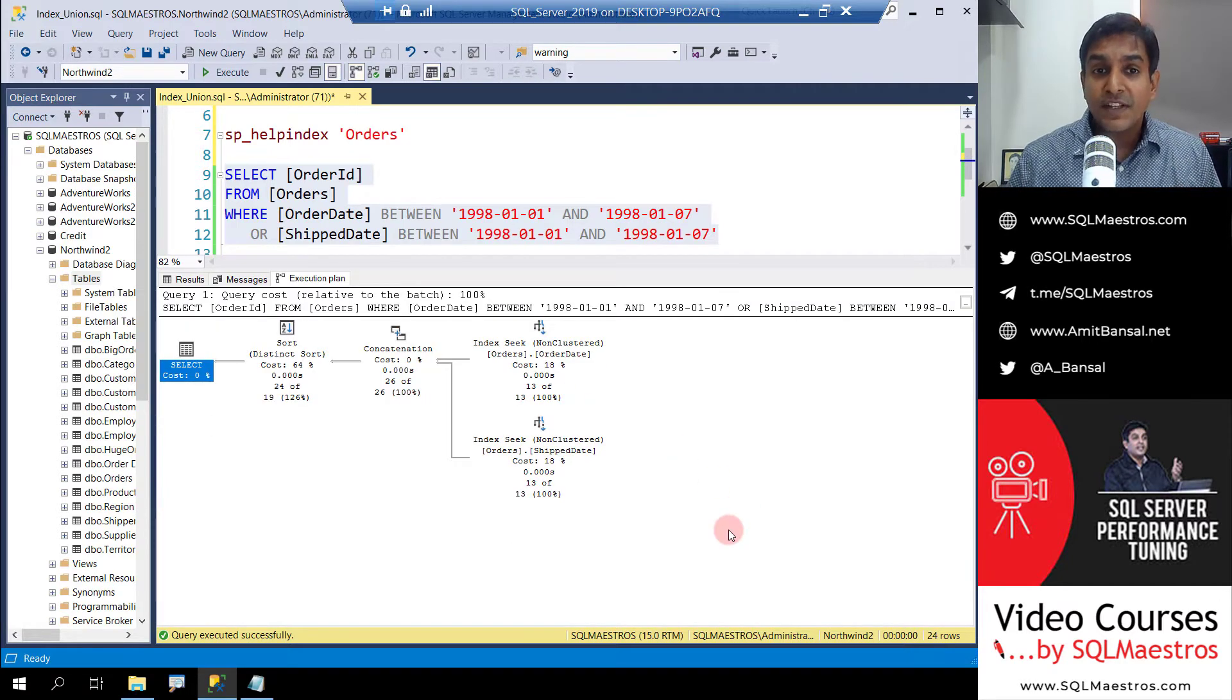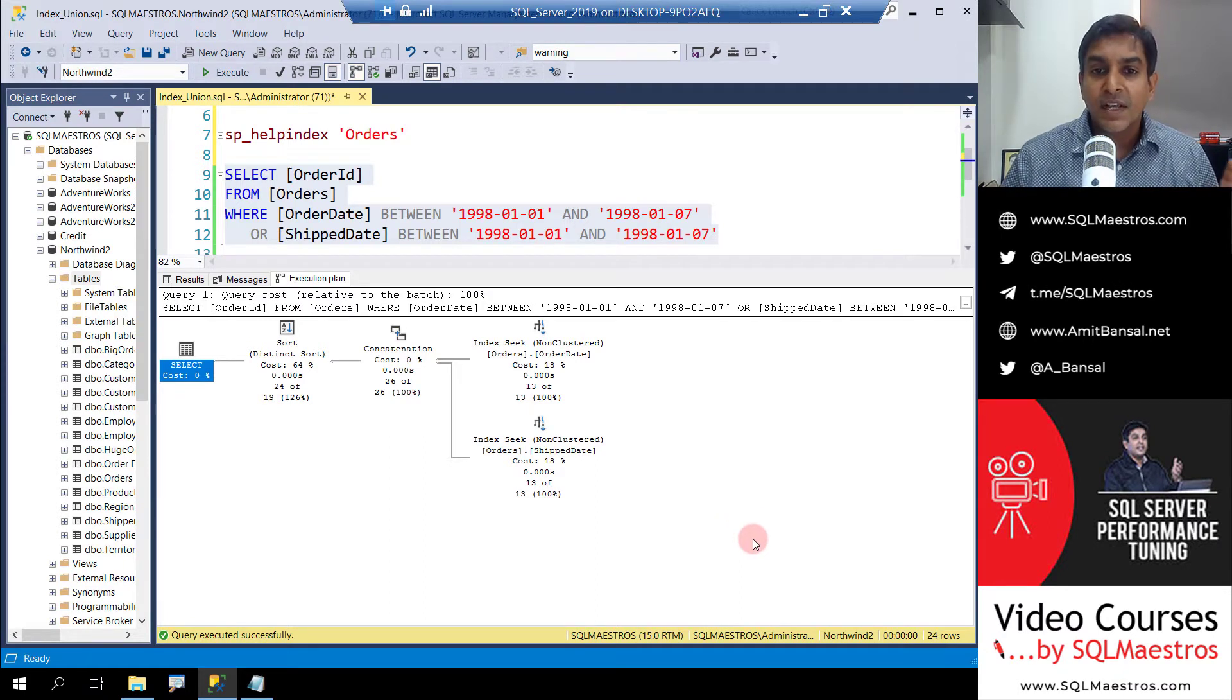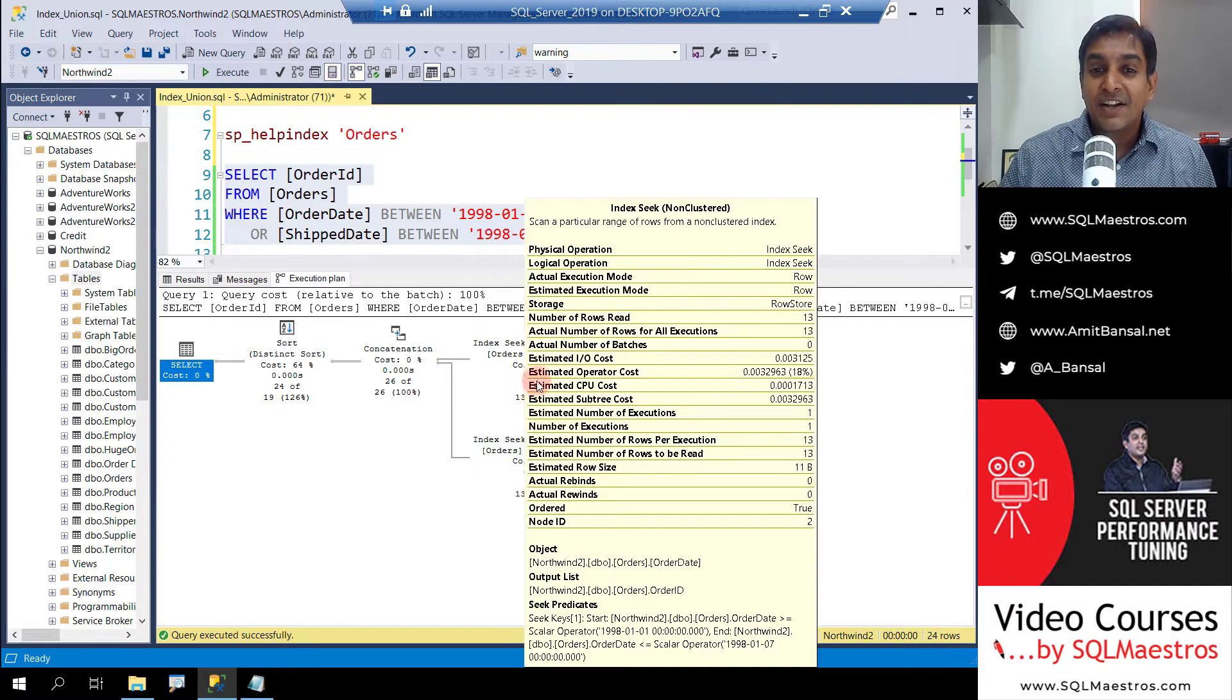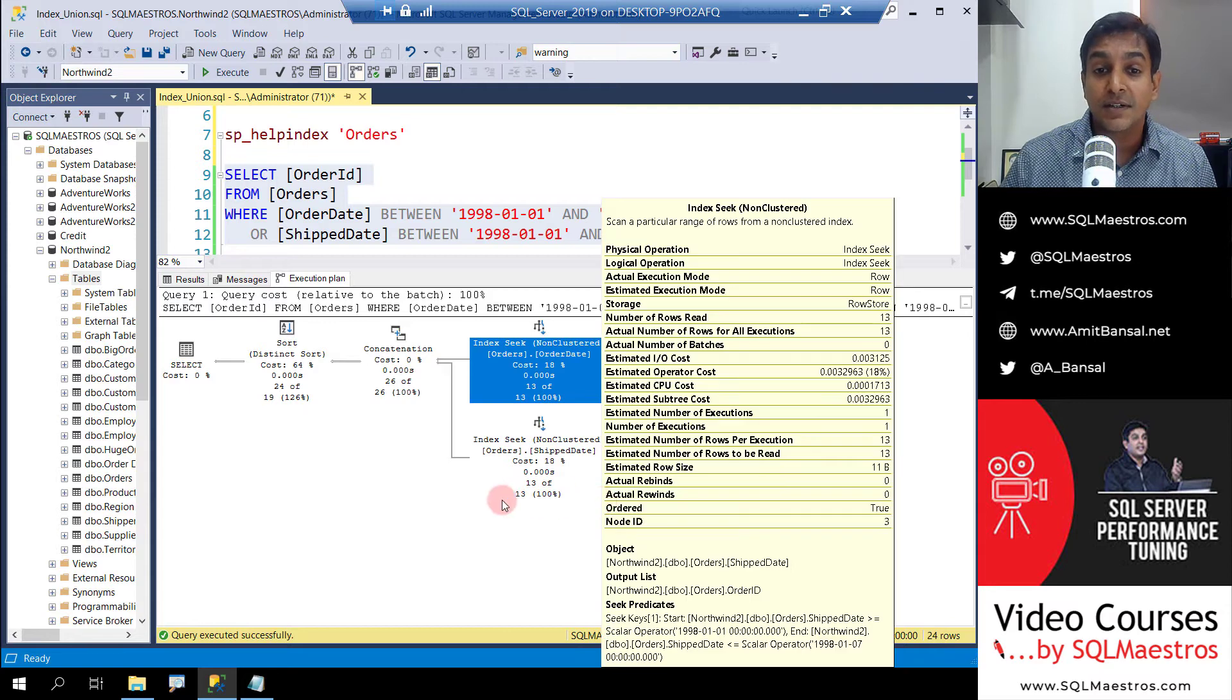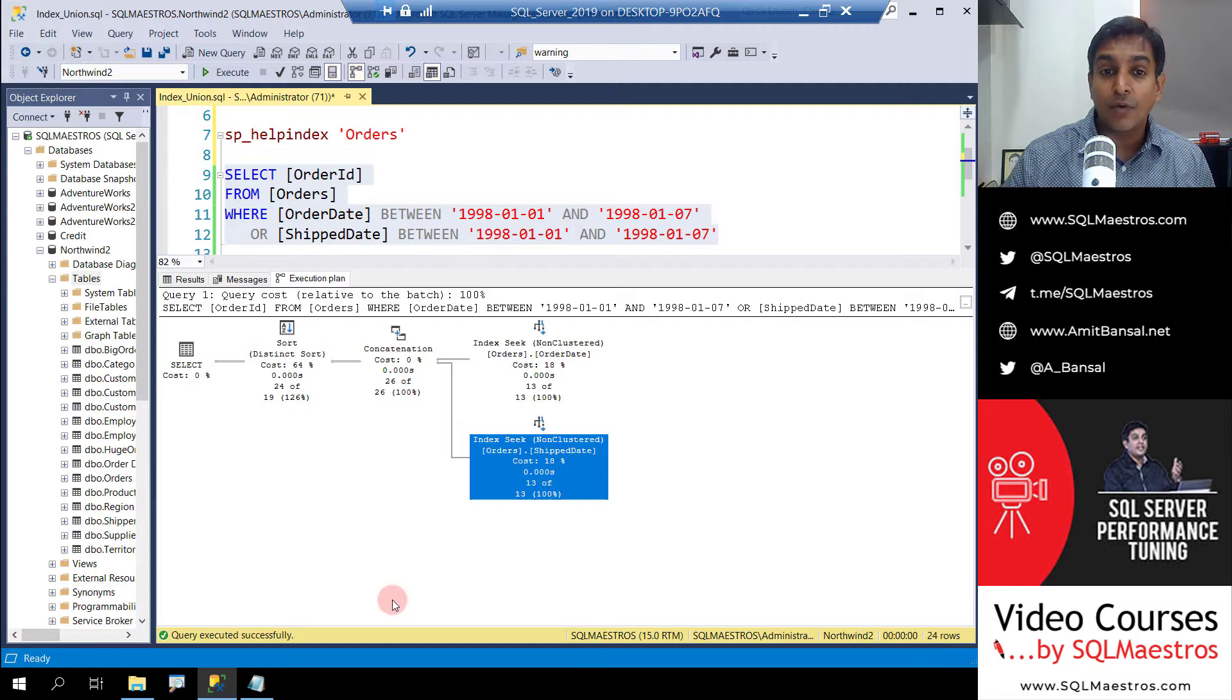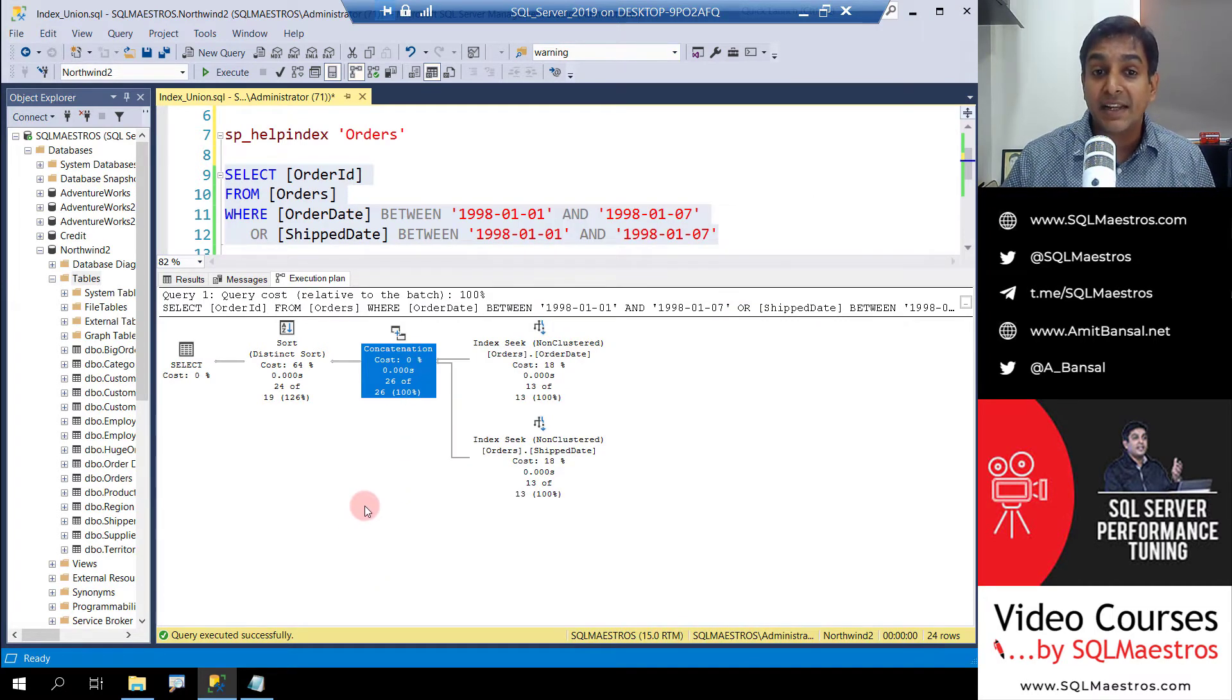On the face of it, the execution plan might look simple, but there are a few tricky things involved. The first thing you'll observe is that the optimizer has leveraged both the indexes. It performs an index seek on the order date index and also performs an index seek on the ship date, which means it gets the matching data out from both indexes and then joins them by concatenating it.